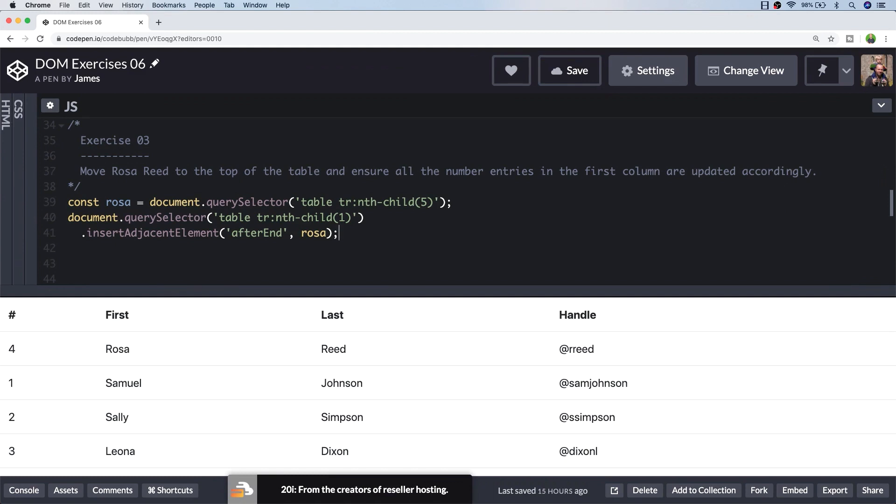So we've now got Rosa's details at the top of the table and now we need to adjust the index column to make sure that it runs in sequence again. So the way I'm going to do this is just select all of those elements and loop through them and reset their inner text value starting with one at the top.